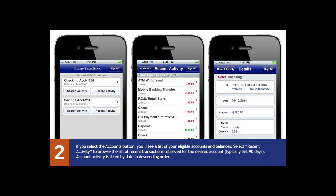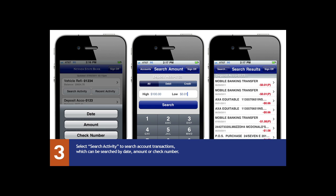You can view eligible account balances and see recent activity on your accounts. You can search transactions by date, amount, or check number.